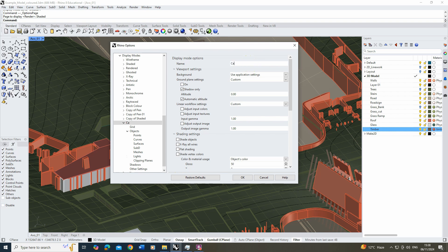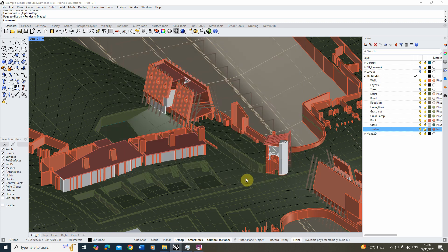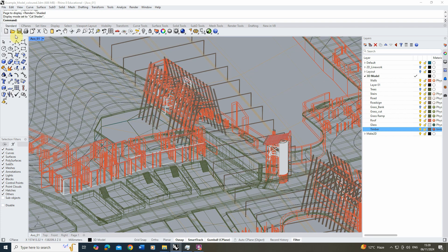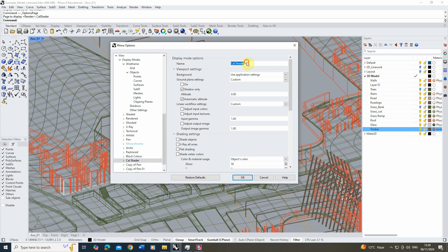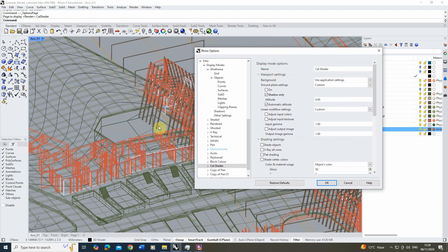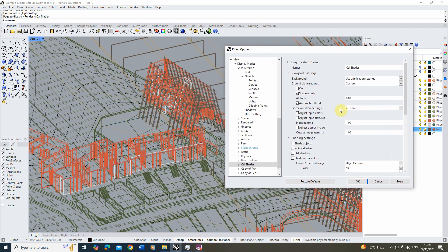I'm going to call this "cell shader" and once you've made it we'll hit OK, then set our display mode to our new custom cell shader display mode. You'll see once you do that it will almost be a wireframe view by default — these display modes set themselves up as wireframes and then we can start to customize the settings. We're going to go back into display options, find our new display mode, and start customizing the options. What will happen now is as we tweak these options they'll be reflected in our display mode so we can see the changes in real time.